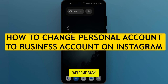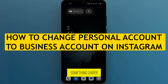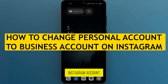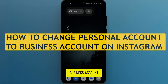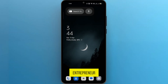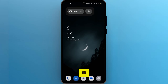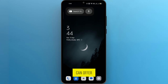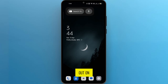Hey everyone, welcome back to our channel. Today we're going to talk about something super useful for all you Instagram enthusiasts out there: how to change your personal Instagram account into a business account. Whether you're a budding entrepreneur, a small business owner, or just someone looking to take their Instagram game to the next level, converting to a business account can offer you a bunch of awesome features that you won't want to miss out on. So let's dive right in.